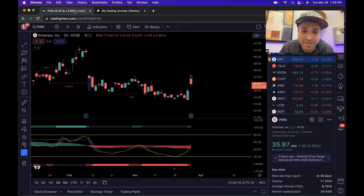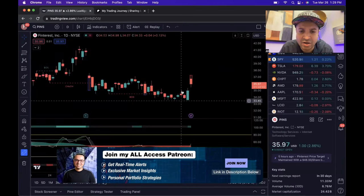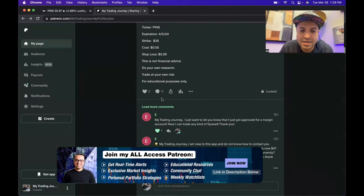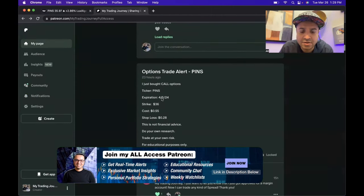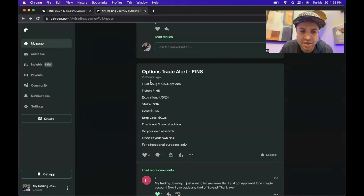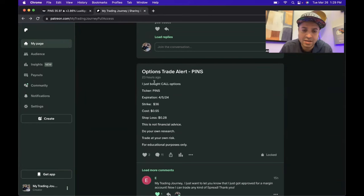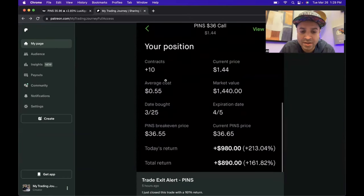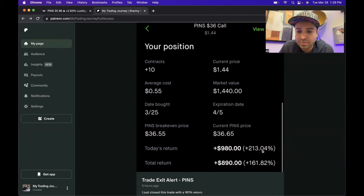I'm going to show you guys exactly my thought process and my entry and exit on this particular trade. I got into this trade yesterday, posted it in my all-access Patreon 23 hours ago, got in towards the market close and got out right at the market open today, about five hours ago.